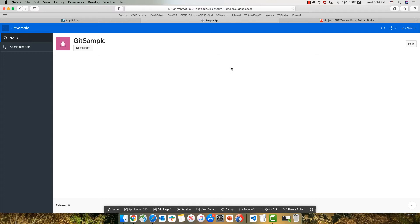In this demonstration, we're going to manage the full development lifecycle of an Apex application with Visual Builder Studio. We start by looking at our Apex application running on our QA environment. We can see it's a very basic application with just a button that says new record.